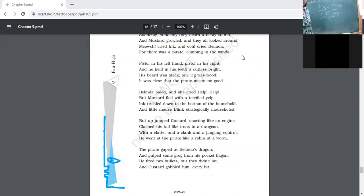The further explanation of the poem we will do tomorrow. Right now, if you have any doubts you can raise your hands, and I'm going to take your attendance also.